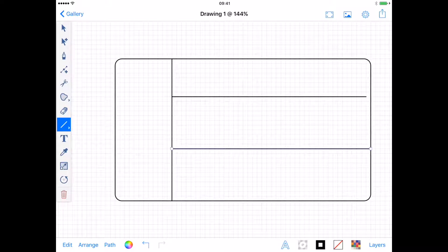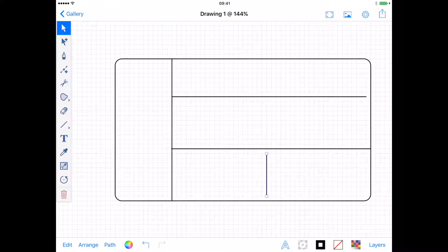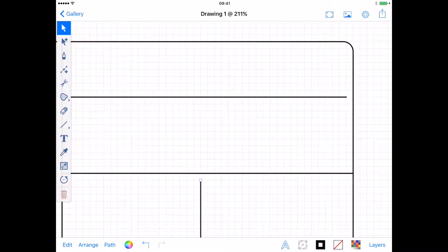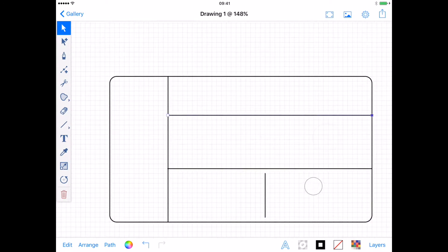Don't worry if your lines don't meet up. You can zoom in and simply drag the anchor again — using a second finger once you've started dragging to constrain the line. Having Snap to Grid on is helping my lines meet at the same point.